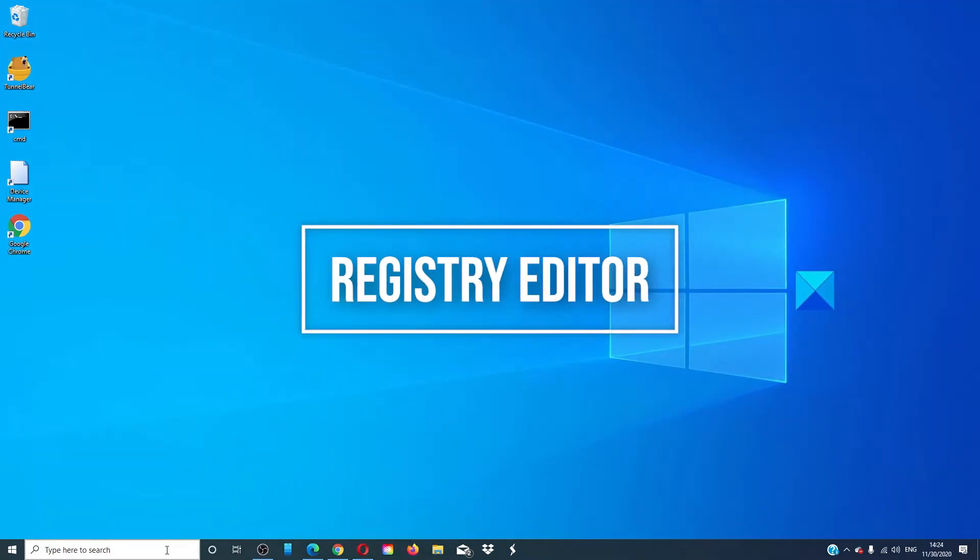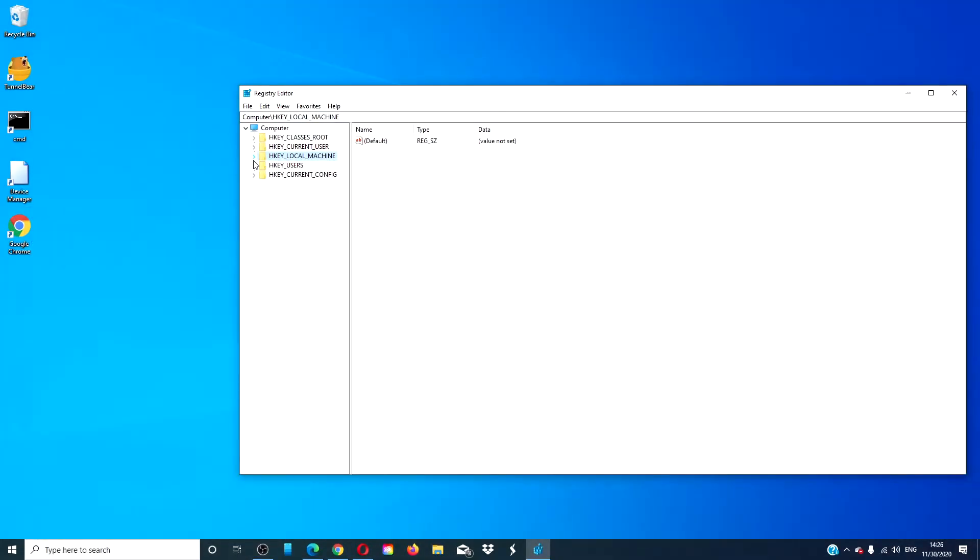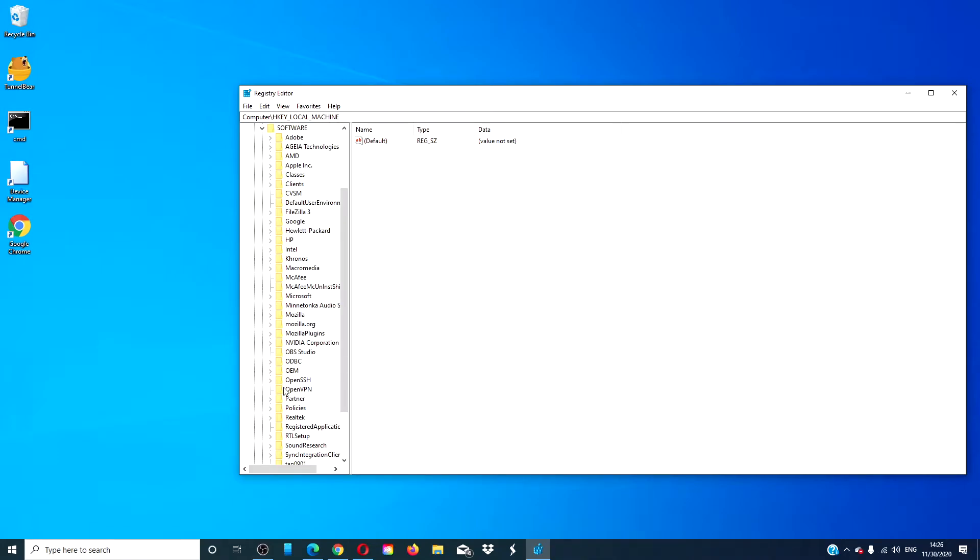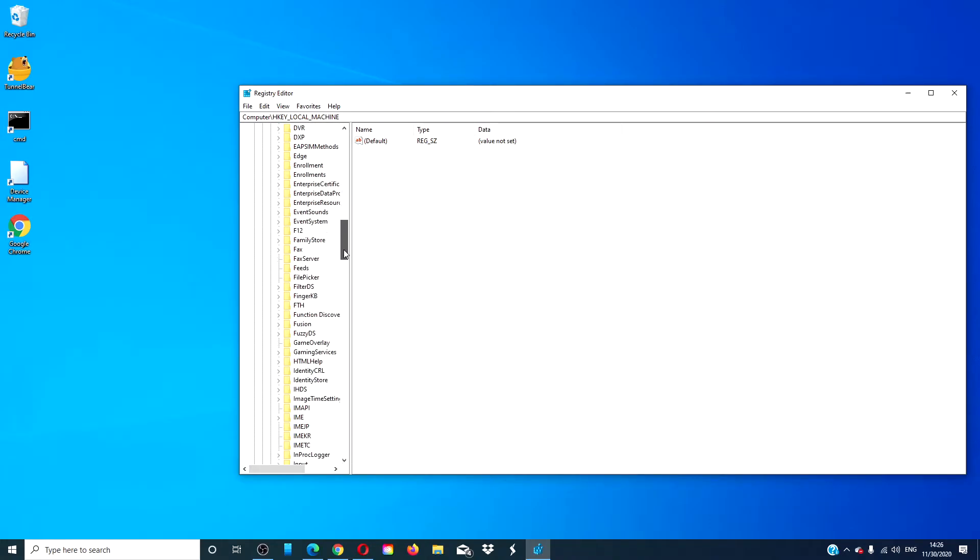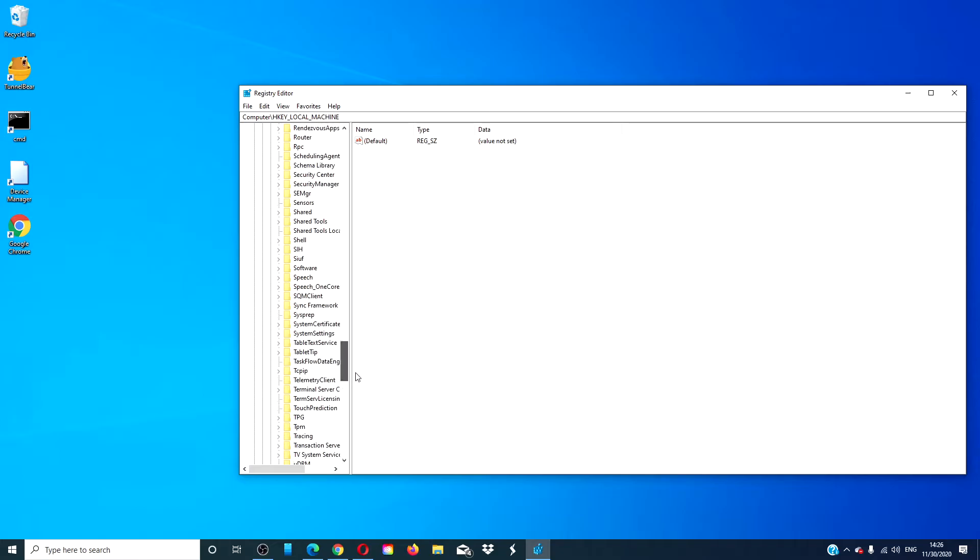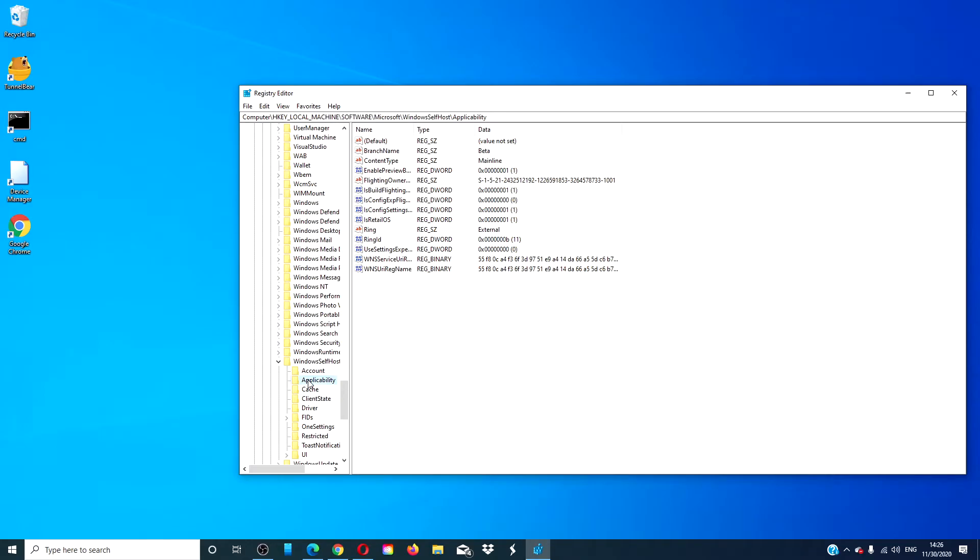Open the registry editor. Navigate to HKEY_LOCAL_MACHINE, Software, Microsoft, Windows Self Host, and Applicability. If you find a value called threshold opted in, delete it. Restart your system and see if the problem is corrected then.